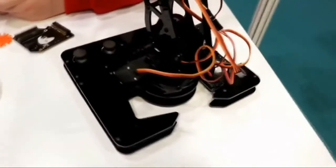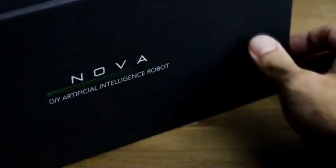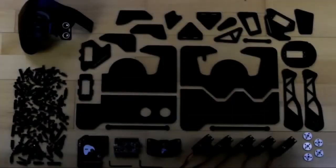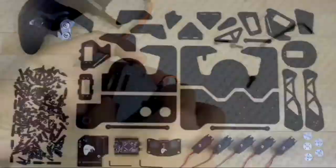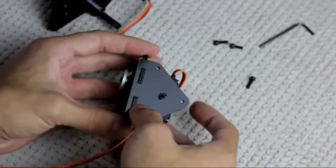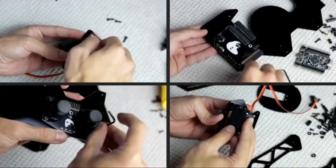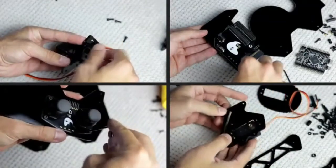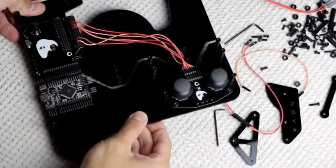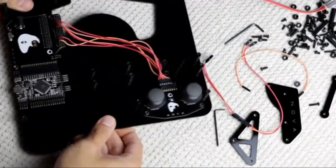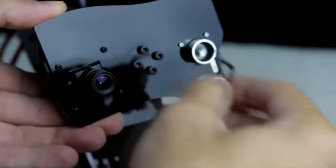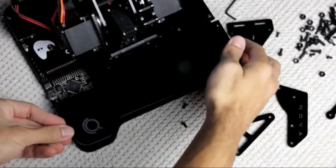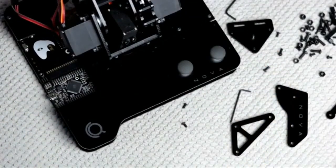As CreaCode, our aim is to bridge the gap between hardware and software education. Prior to getting into coding, we want our users to understand the working principles and hardware fundamentals of a device by building it. A good balance between hardware and software knowledge provides a comprehensive understanding about devices, and Nova has been developed with this ideology in mind.